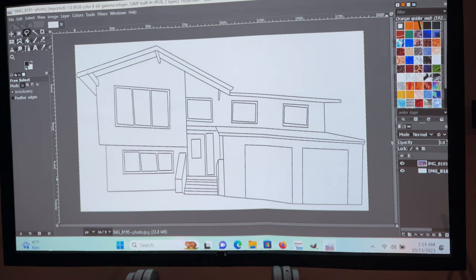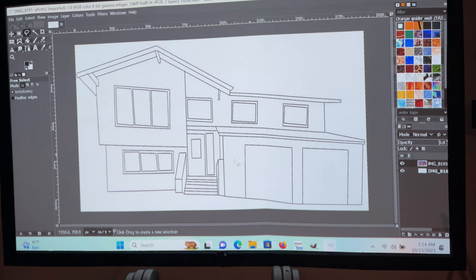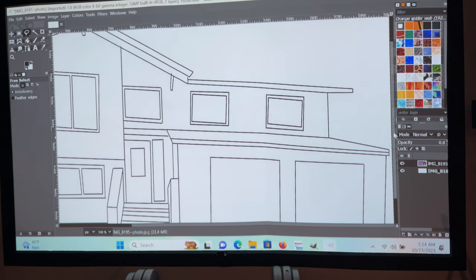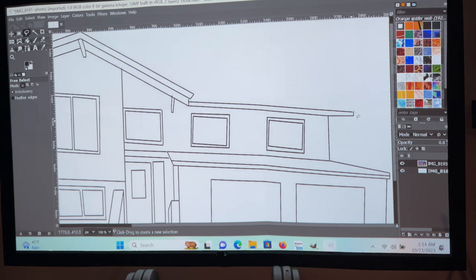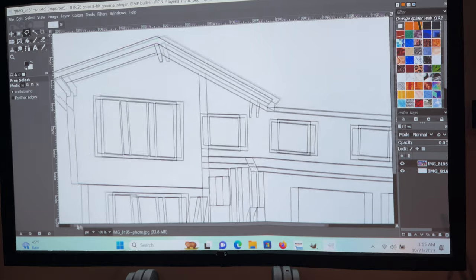We're going to turn this all the way down to zero so just our map is showing. Go all the way to the left and select the Free Select tool. I'll turn this up to 100 and make it a little bit bigger so I can see what I'm doing. We're going to start at the corner of the house — you can see the line — and just go along all the black lines, tracing the perimeter of the house. Go down to the bottom, pull it over, go to the corner. You can take your time and make the lines precise, right in the black.